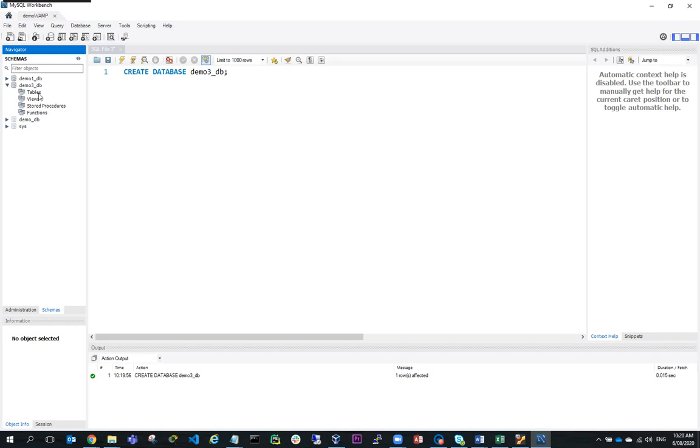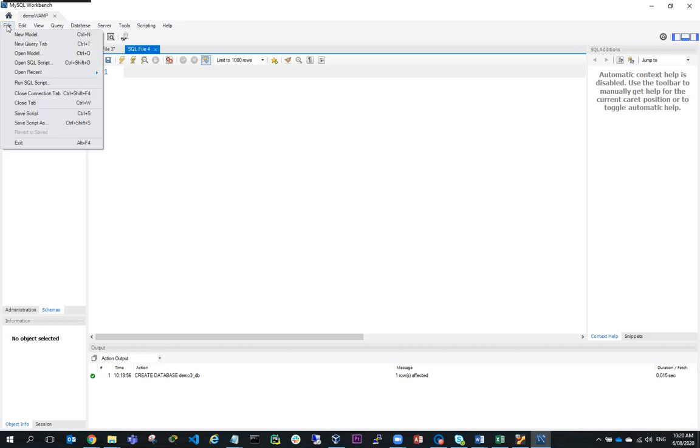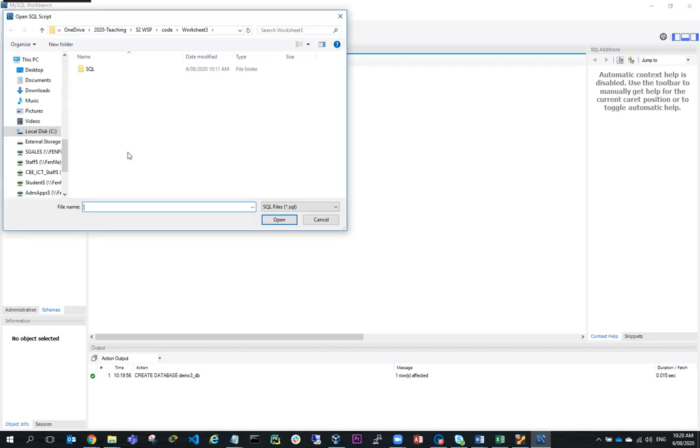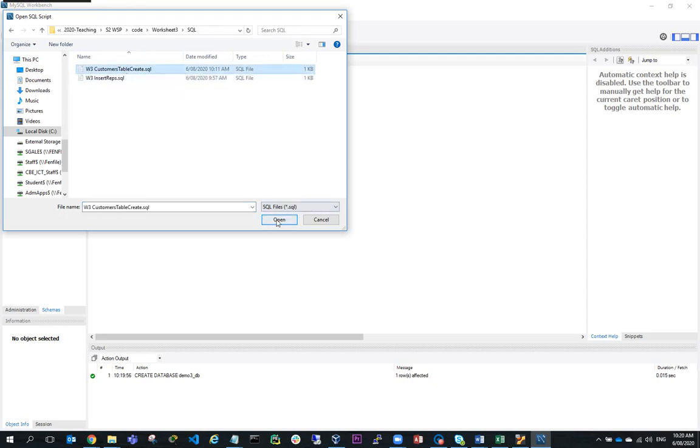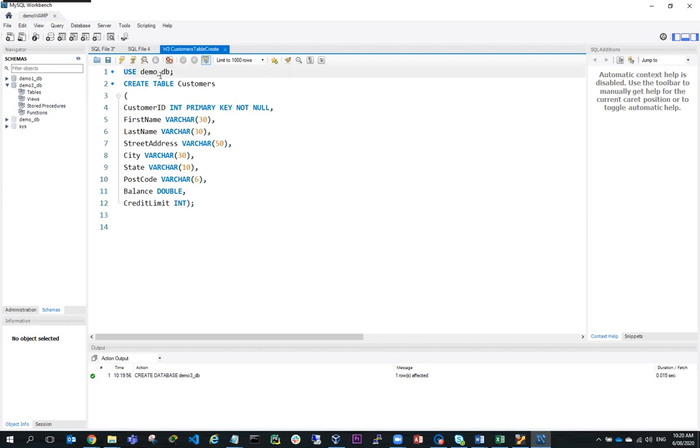So the next thing I need to do is create a table and I have a query to do that. I'll file Open SQL script and open this one. I'm going to use this query to create a table called customers. I'm calling database demo3db, so I'm going to use demo3db and create table of customers.